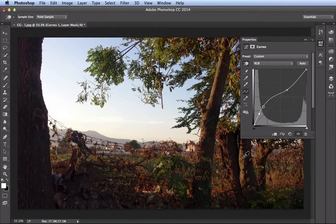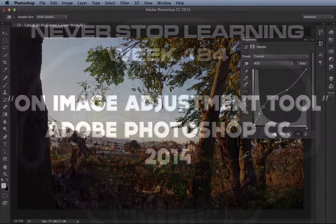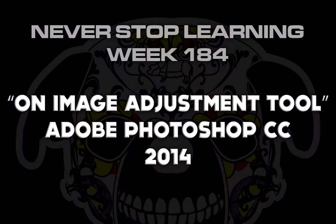Alright, so there's a lot more things you can do with curves, but I just wanted to show you the on image adjustment tool so you can make some more intuitive adjustments when you're working with curves. And there you have it folks. That's a quick look at the on image adjustment tool when you're working with curves in Adobe Photoshop CC 2014.